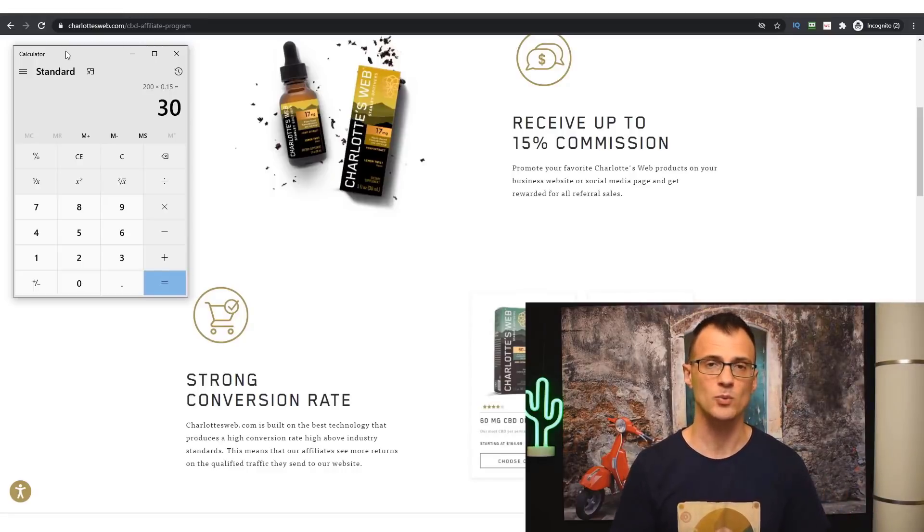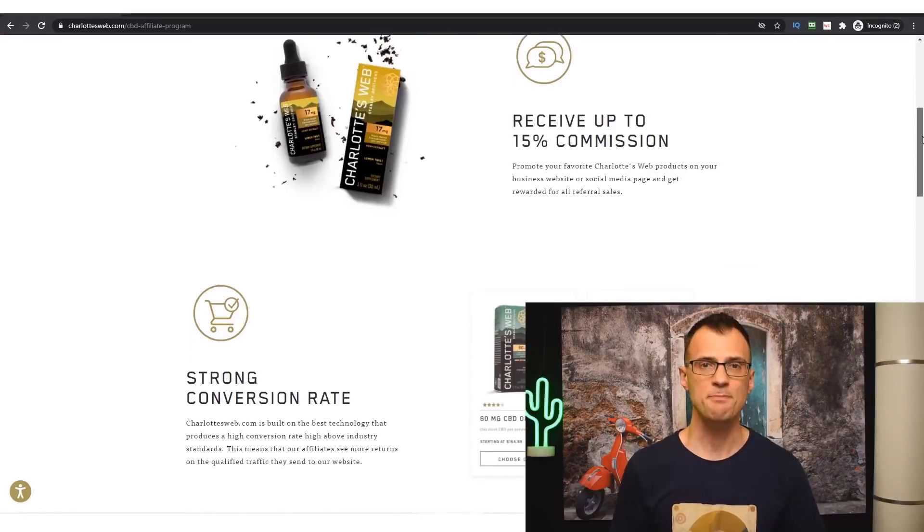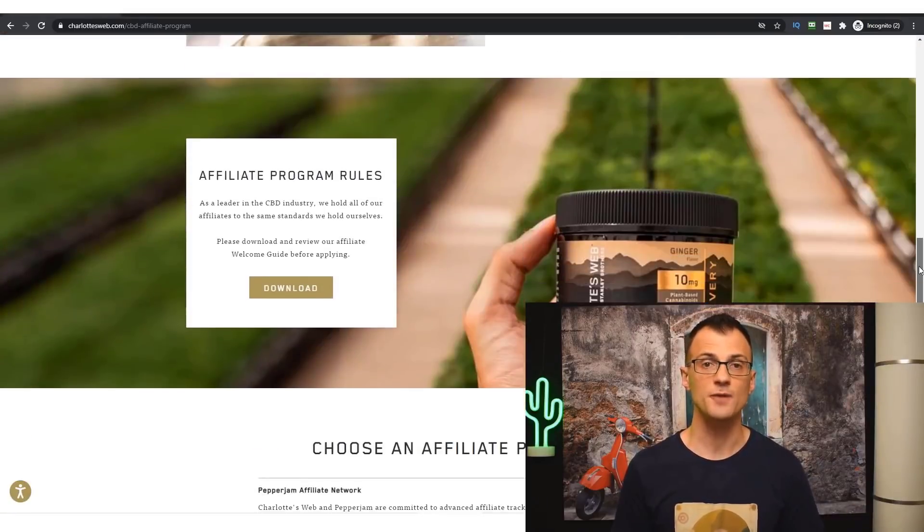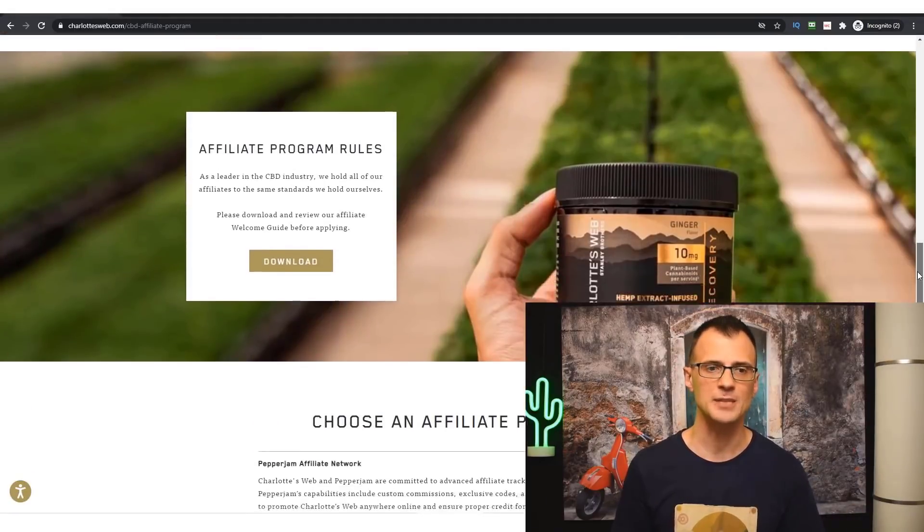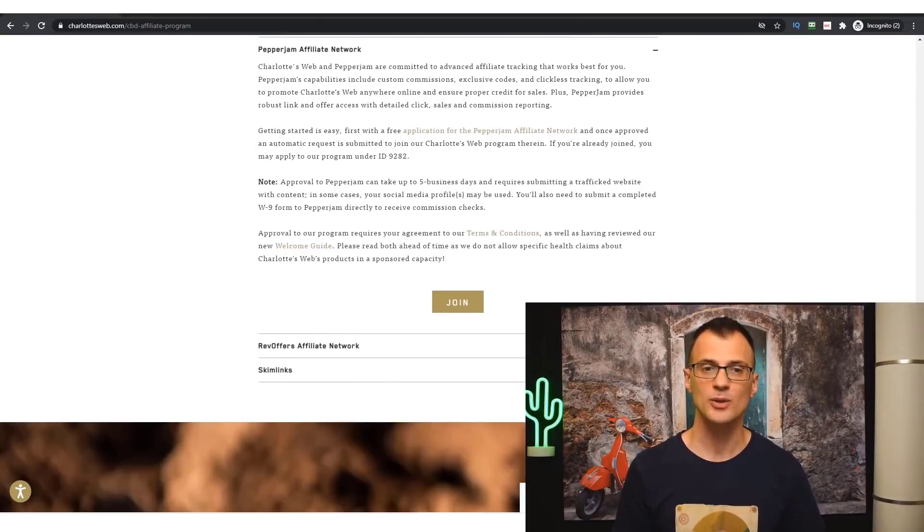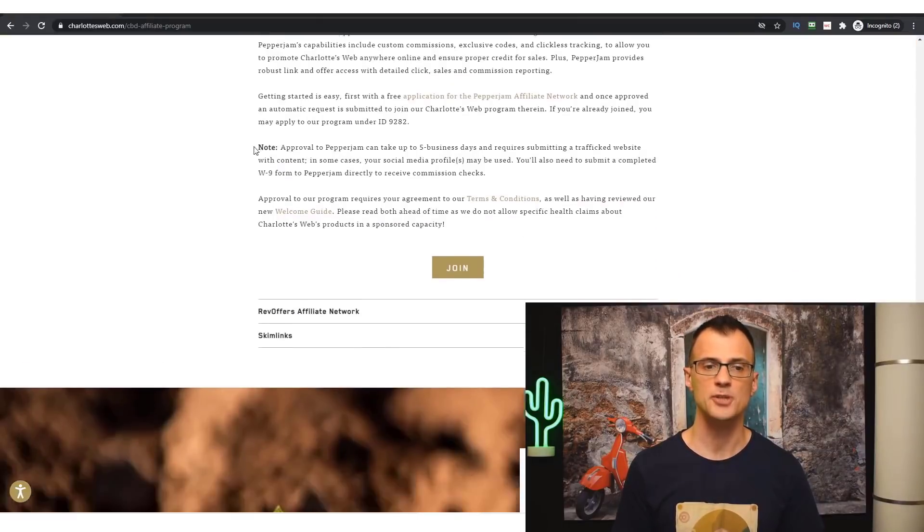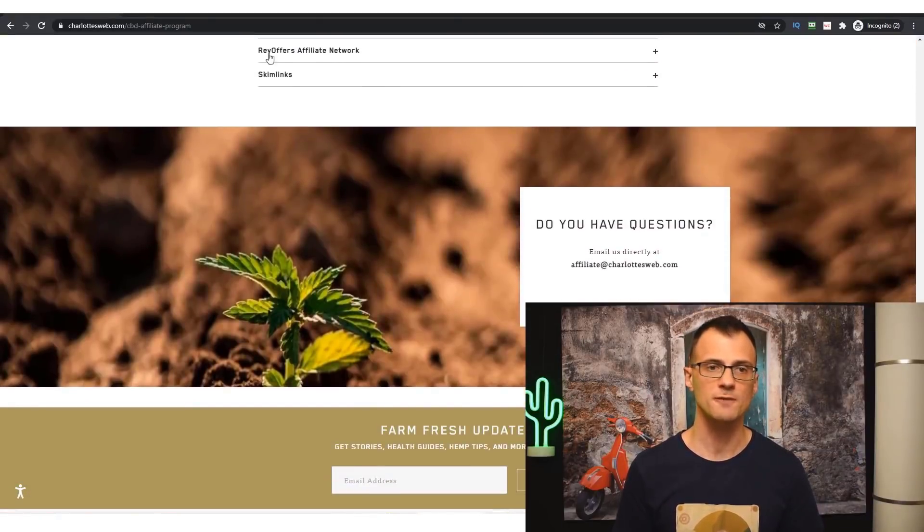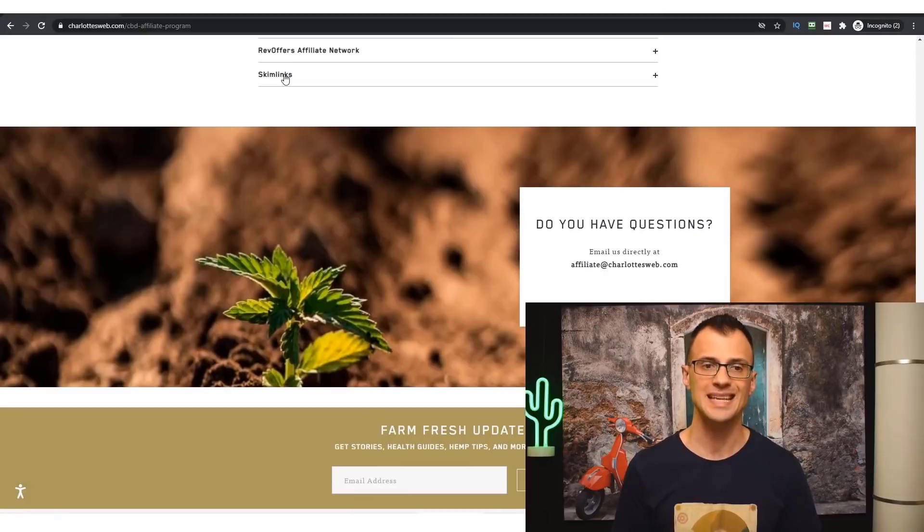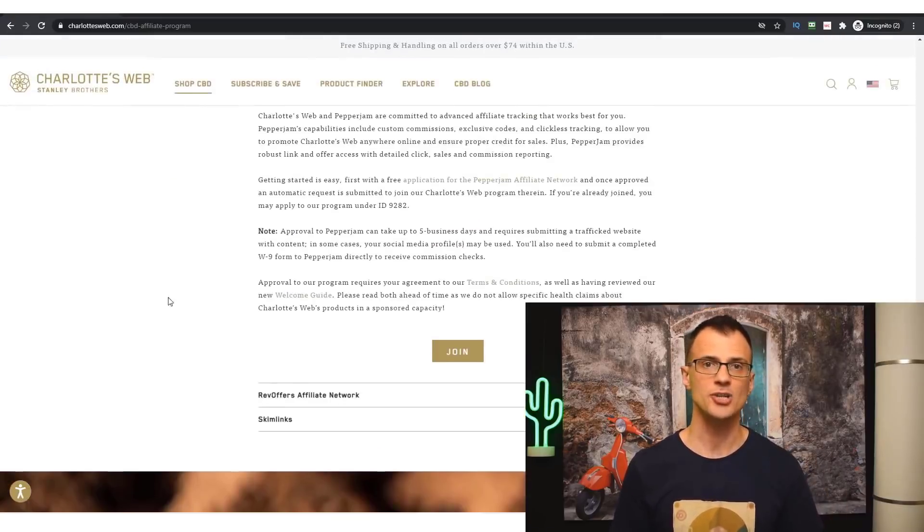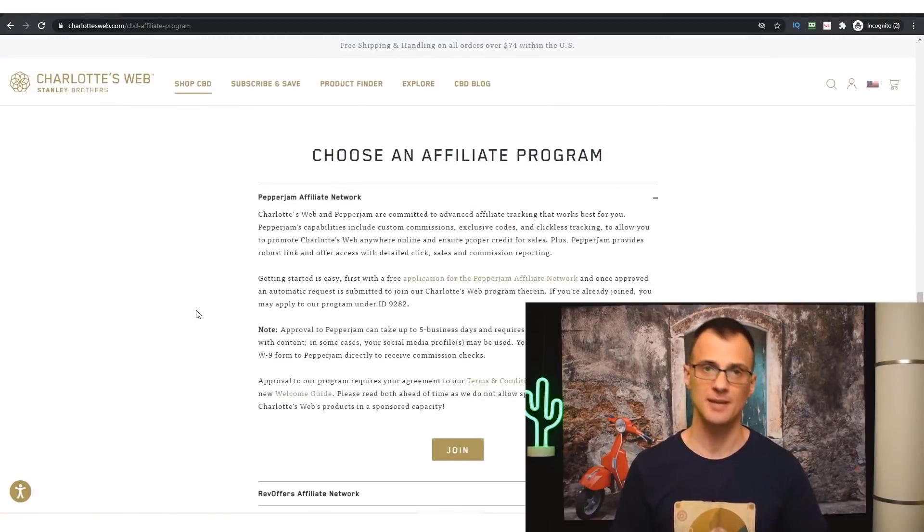You can see that they're paying up to 15% commission. On a $200 purchase, 15% commission will mean a $30 commission per sale, which is actually really good. And on this same page you will find information for how to apply to be an affiliate for this product. For example, for Charlotte's Web it's hosted on a few different platforms like Pepperjam, and you can also promote it via RevOffers and SkimLinks.